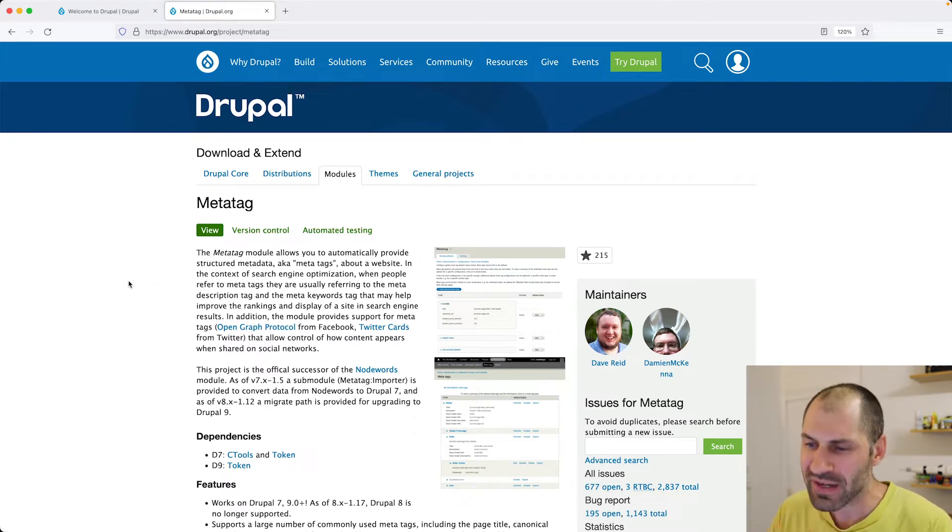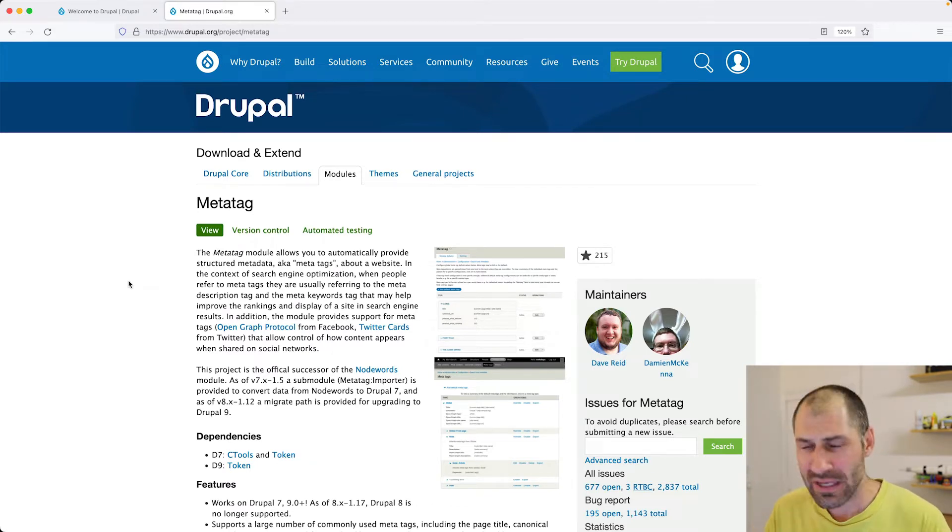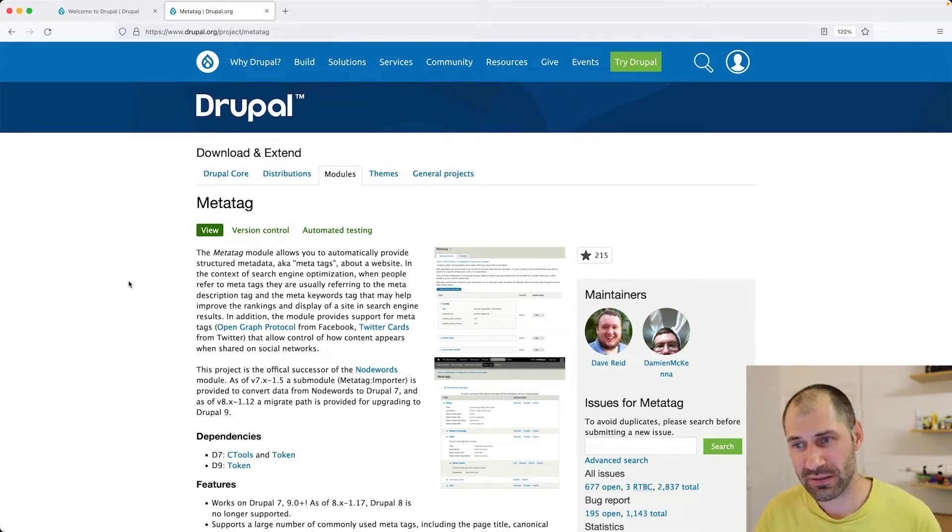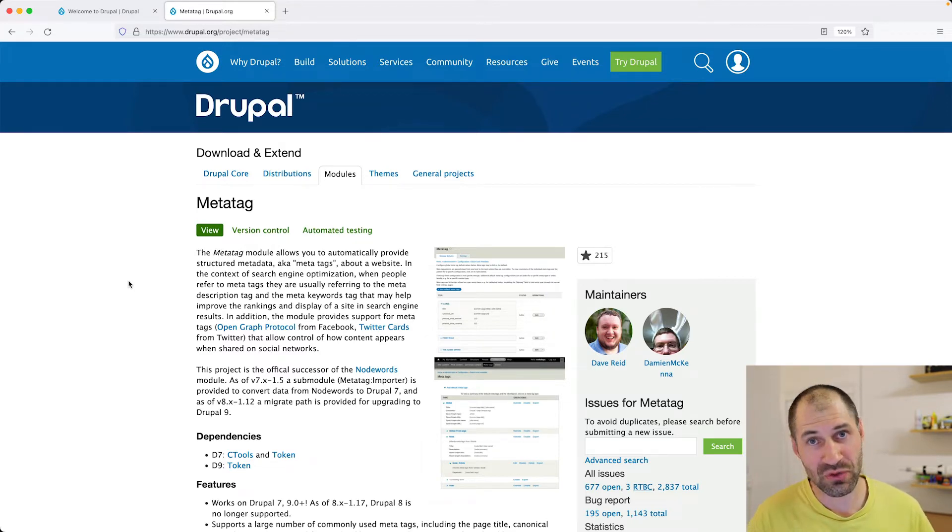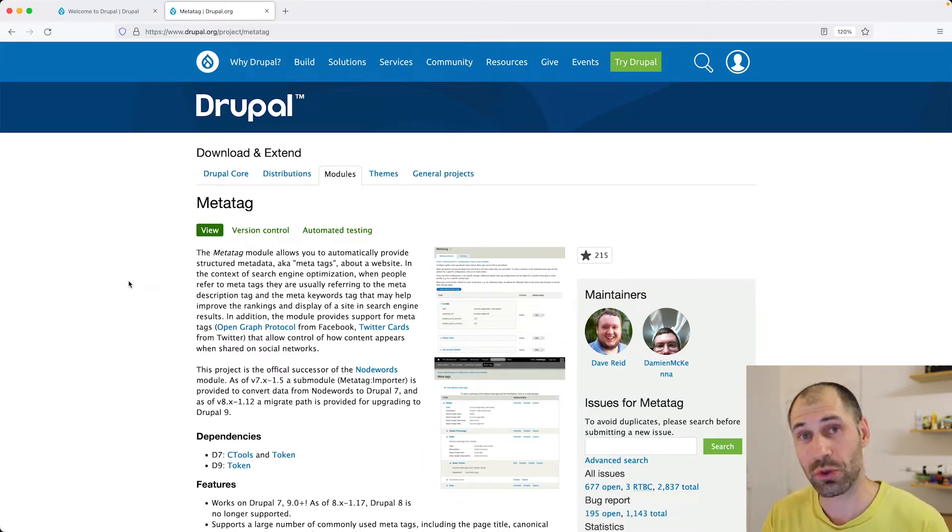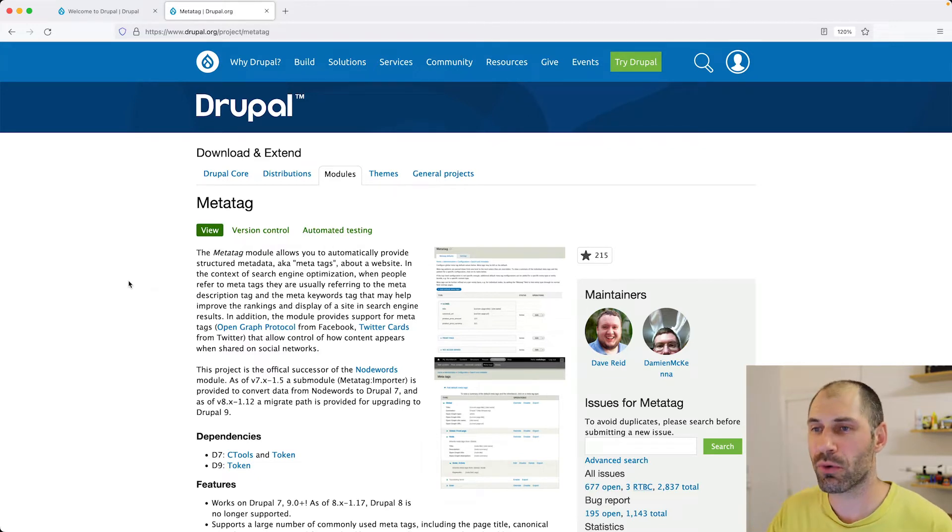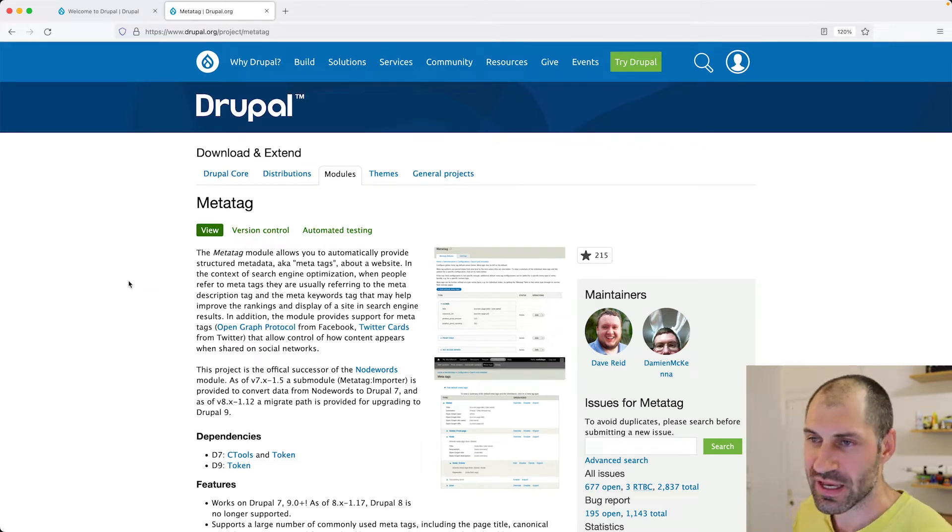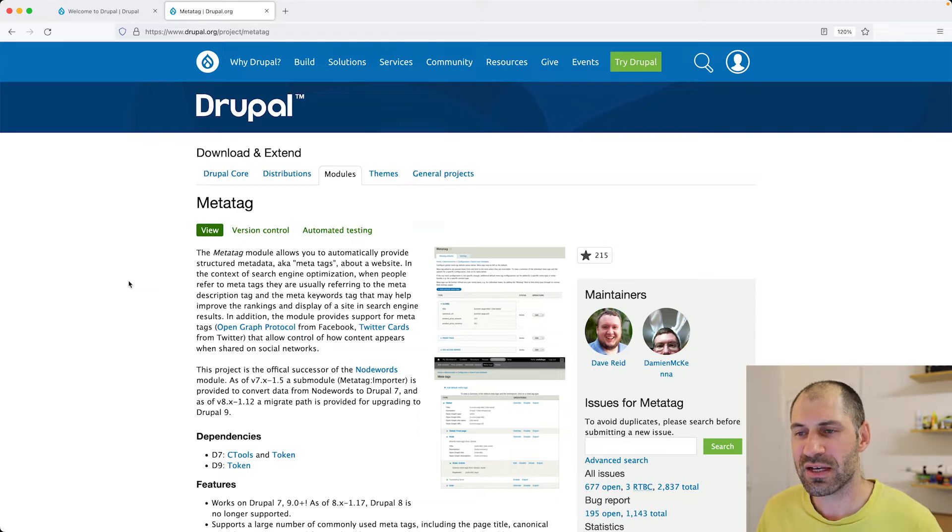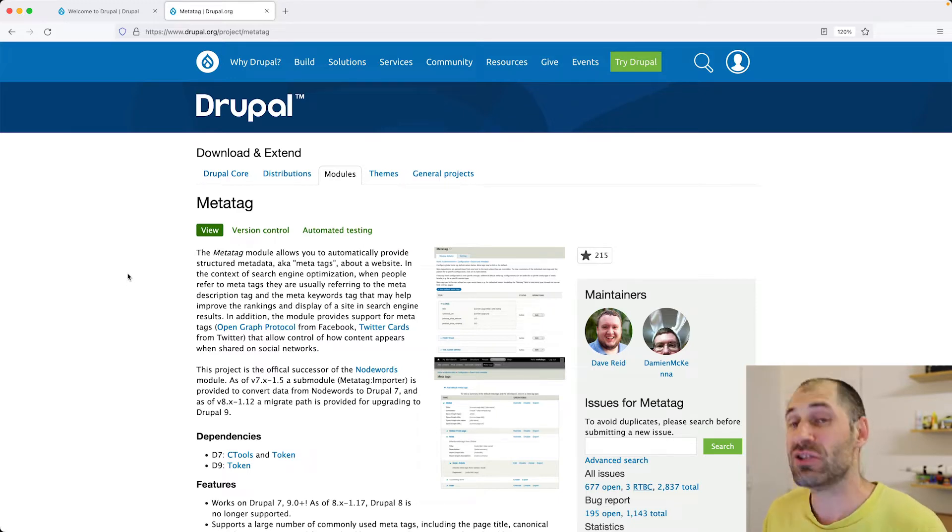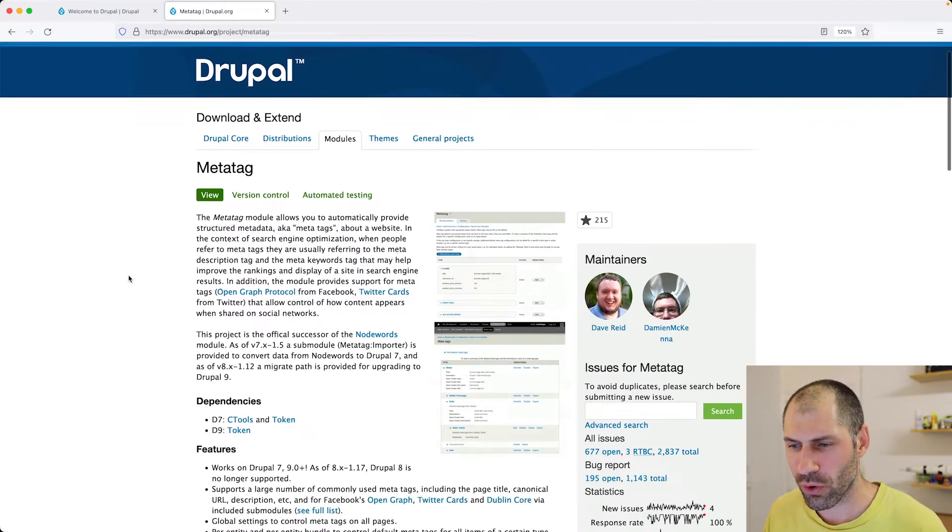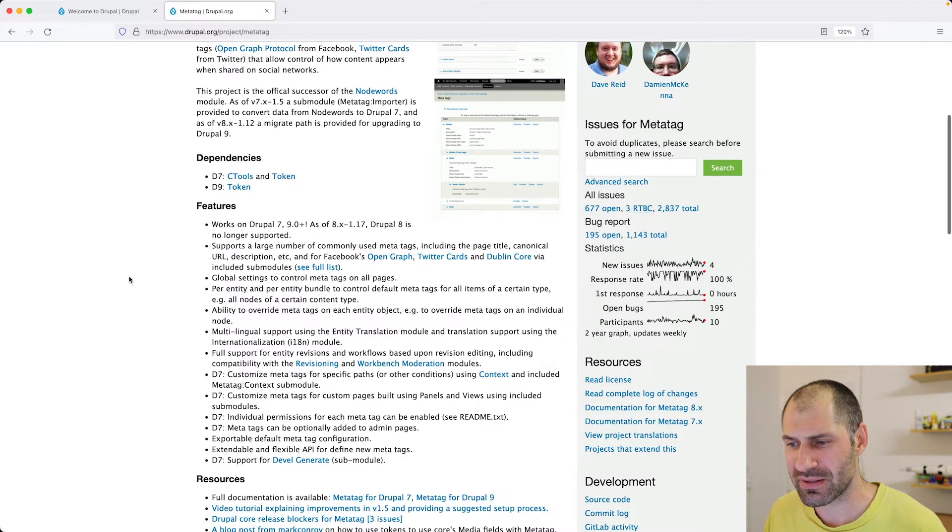But I have never covered how to install and configure the MetaTag module. So let's take a look at the module right now. If you want to learn more about the module, just head over to Drupal.org slash project slash MetaTag and installing it is pretty straightforward.